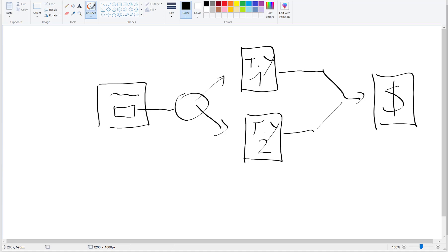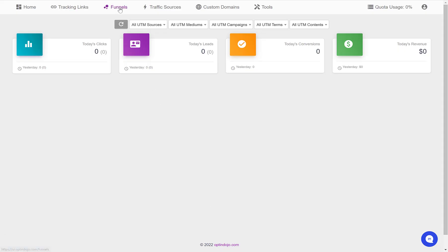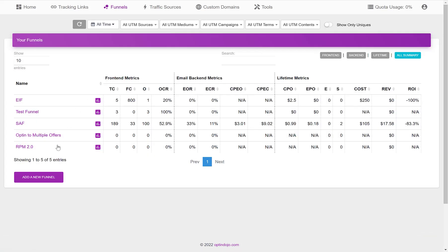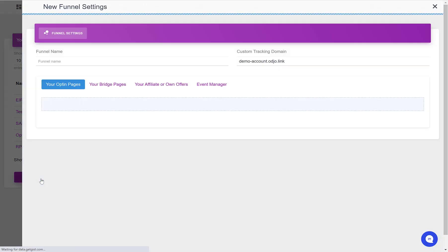So let's see how to set this up in OptinDojo. First, go to the funnel section, click add new funnel. Let's name this opt-in to multiple bridges to offer.